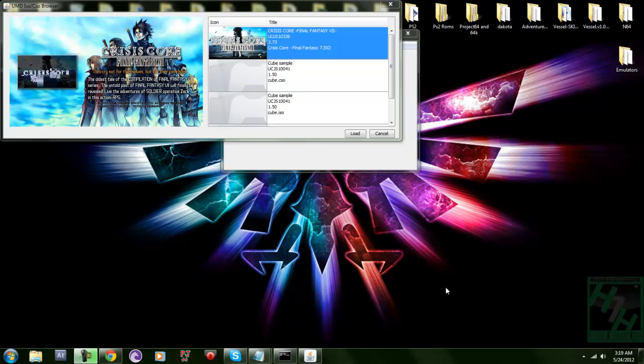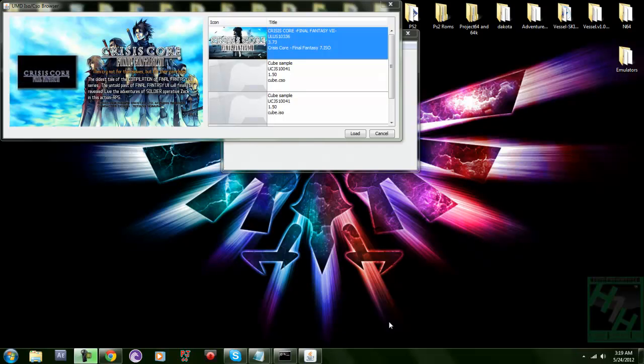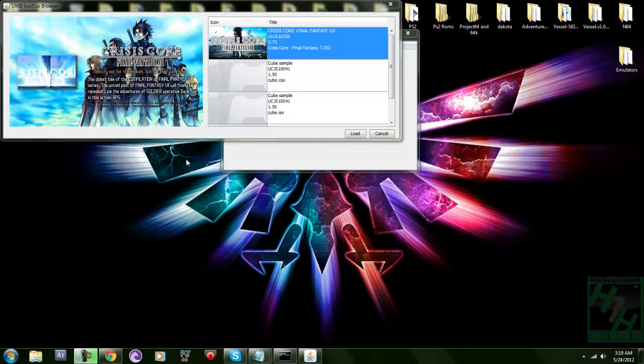Hey guys, what's up? This is iMhandy here with another tutorial on emulators and how to get them. On this one I'm going to show you how to get a PSP emulator.